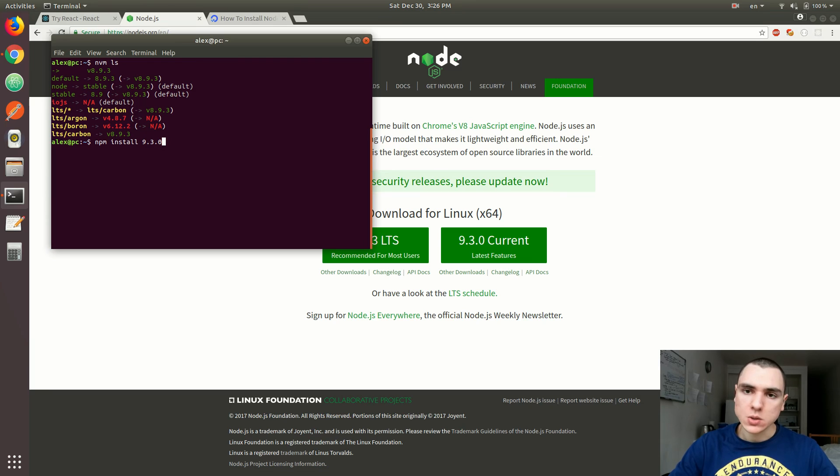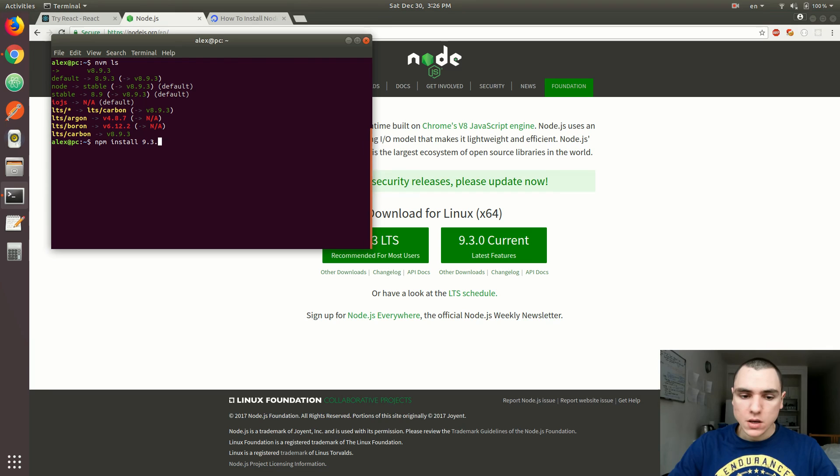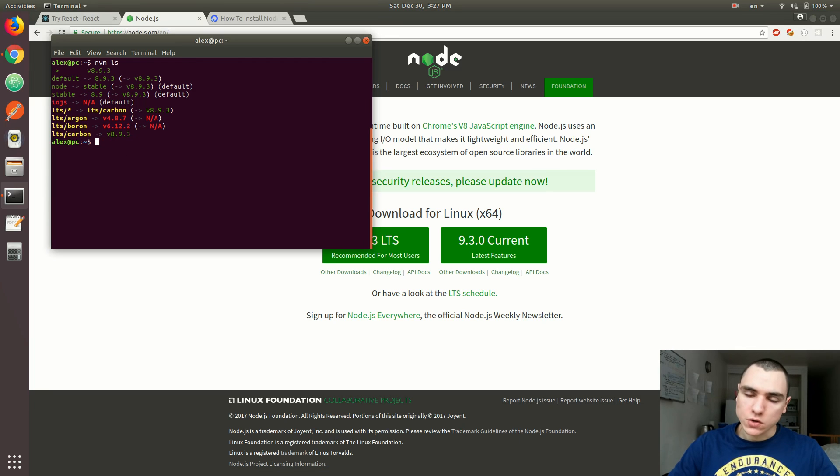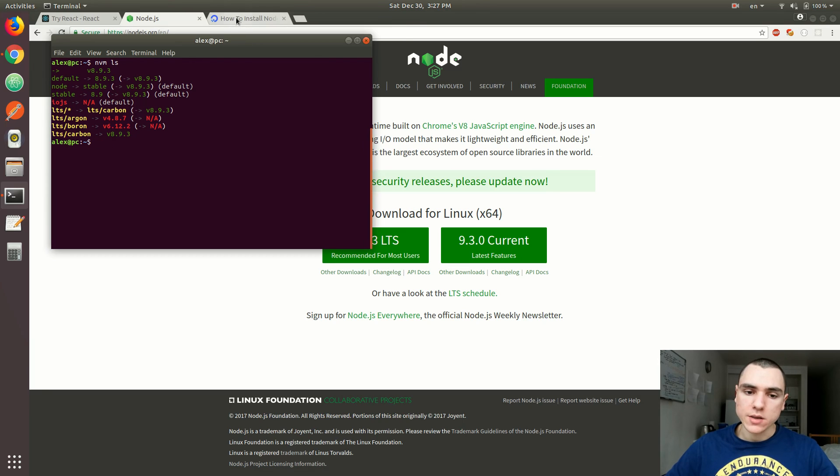And that would basically install that version of Node.js to my local system. Of course, you could also uninstall if you want to basically uninstall an older version of Node.js. That's quite a versatile and useful package manager right there for you.